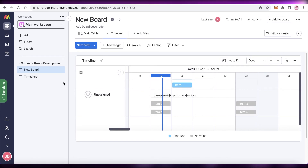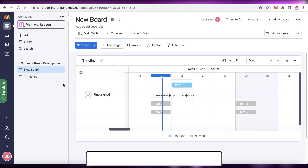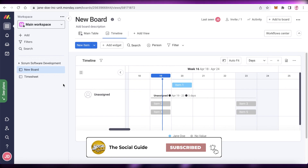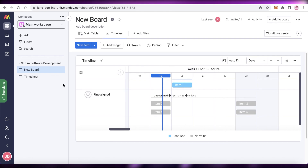That's how simple and easy it is to use the timeline views on monday.com. I hope you found this video helpful and are now able to use timeline views. Make sure to leave a like and subscribe to the channel. If you have any questions about monday.com, leave them in the comments below and I'll answer them as soon as possible — catch you in the next video.